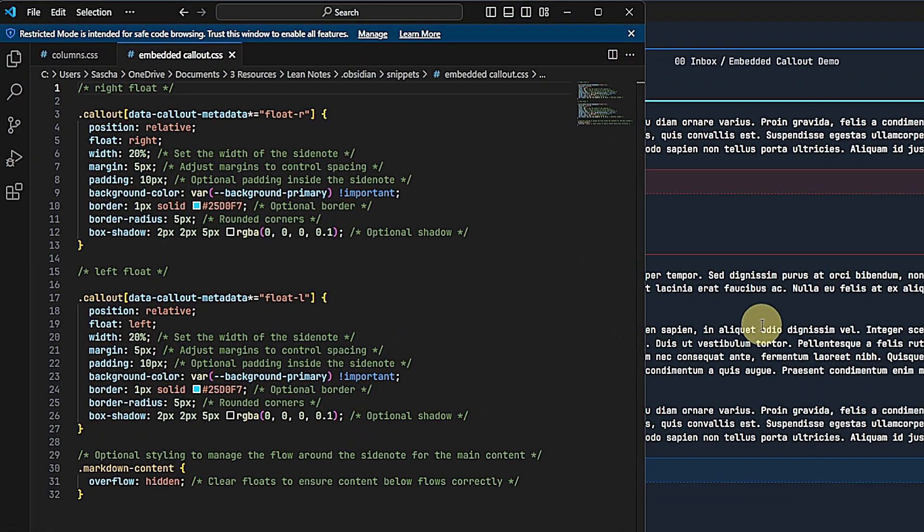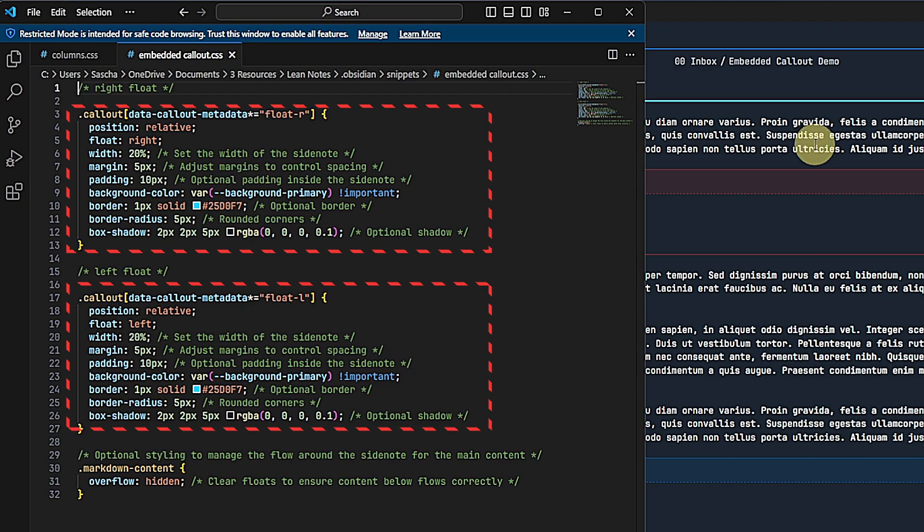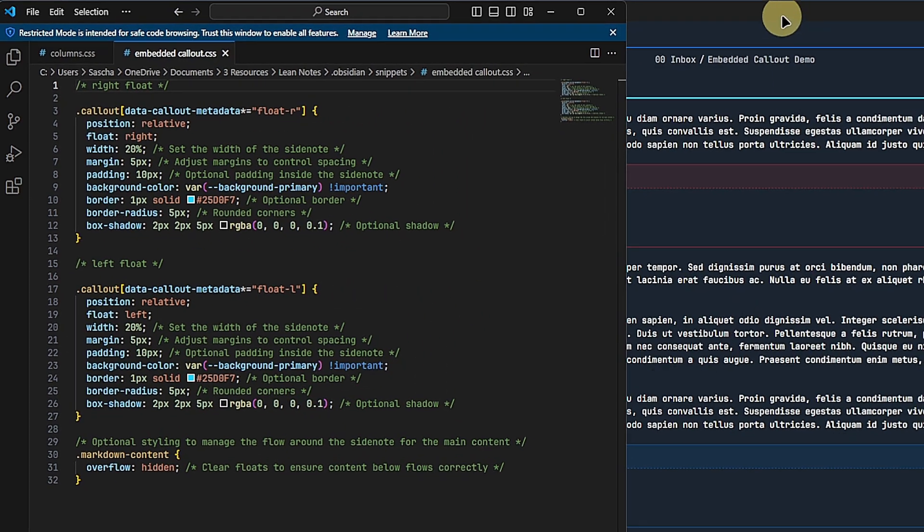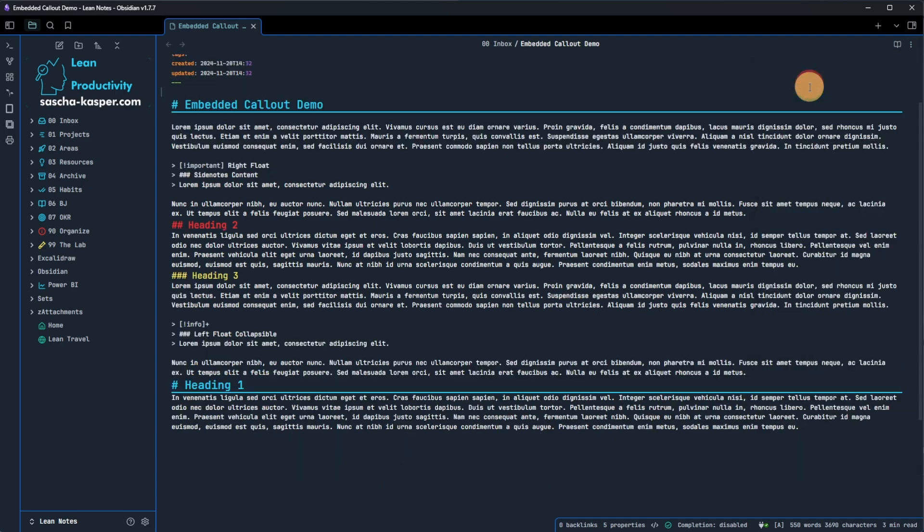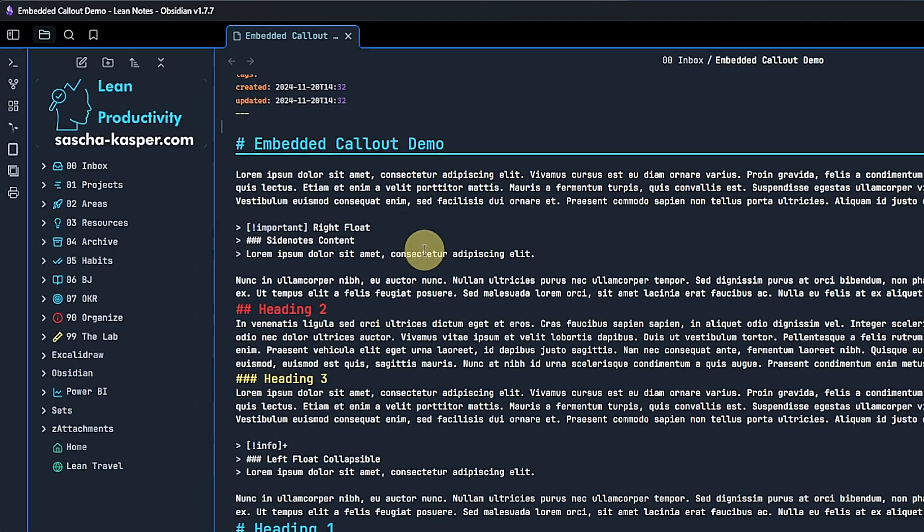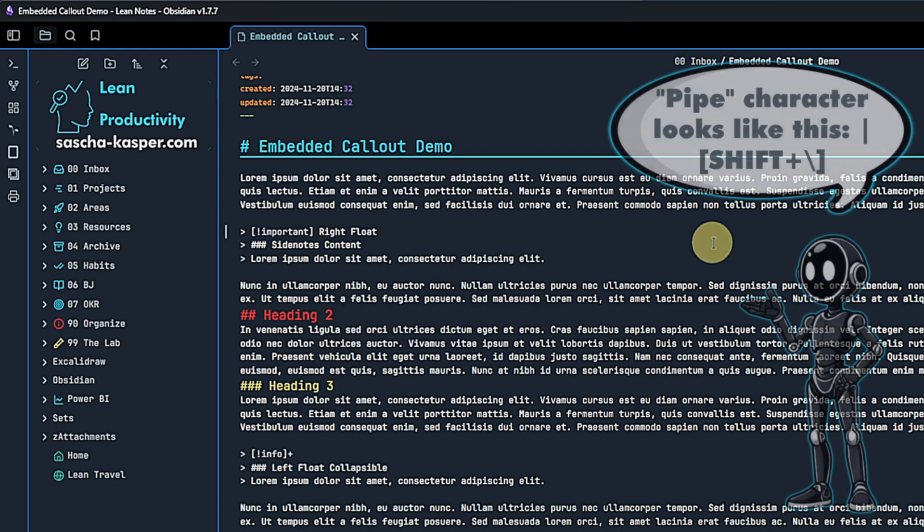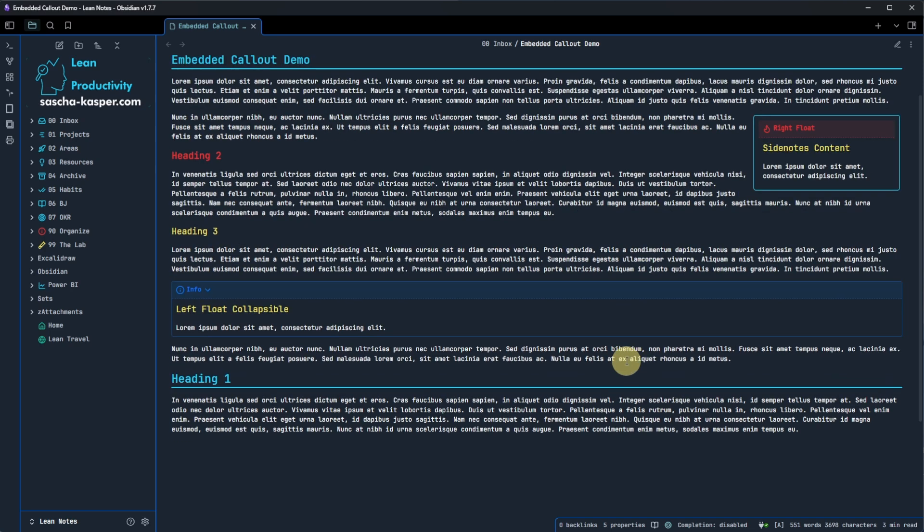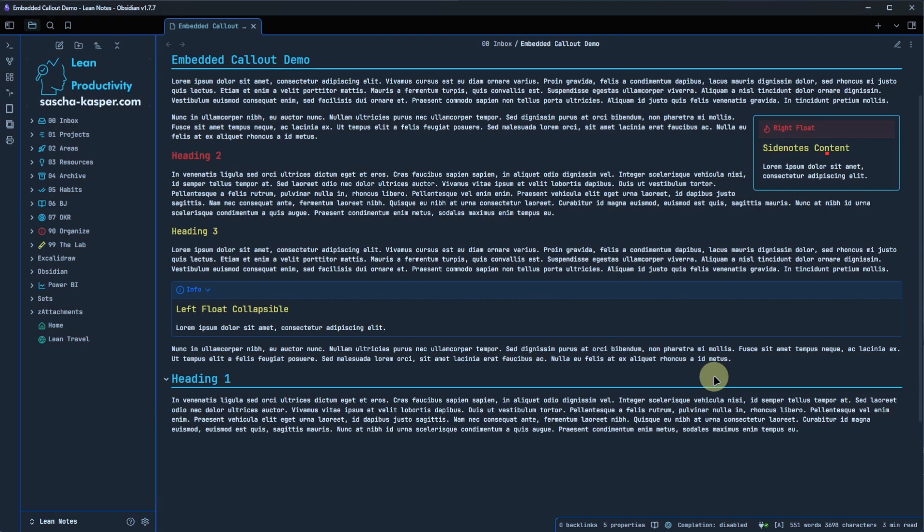As before, the CSS has two classes defined. They are called floatR and floatL for aligning the callouts to the right or left hand side, respectively. Each of them has values for the callout size, position, color, border, etc. Contrary to before, we do not apply these classes to the whole node though. Instead, we need to add them to the callouts directly. To do so, we go to the callout and add the pipe character, followed by the class name to the callout type. For example, our first callout has the type important, and we want it to be floating at the right hand side of my text. So we add pipe float-r after the important part. And if we switch to reading view, we can see the style for this class and callout applied.